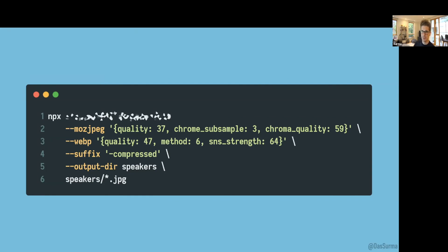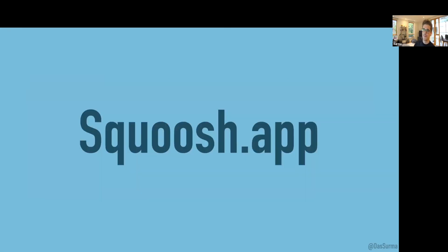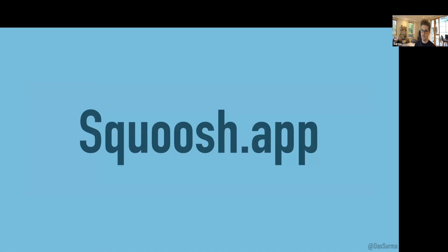With all that said, I hope I got you a bit excited about Squoosh. If you have more questions, I'll take some now and will be available on Twitter at @DasSurma. If you want to know more when Squoosh is ready and how to use it, keep an eye out for Chrome Dev Summit 2020 that's going to be announced soon.